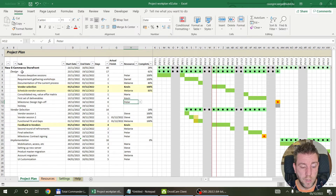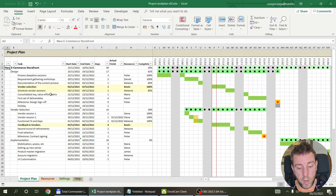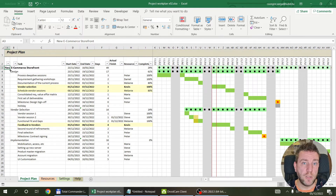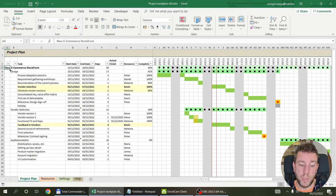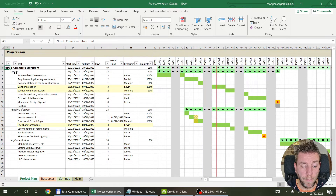To demonstrate, I set up a simple project — setting up a new e-commerce storefront as the level one group. You're not restricted to only one level one; you can have multiple level ones and multiple level twos with any number of tasks within them.